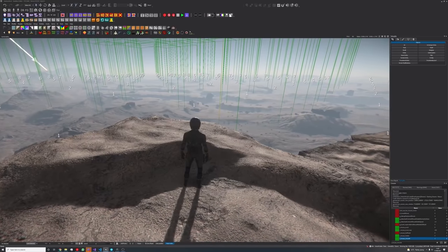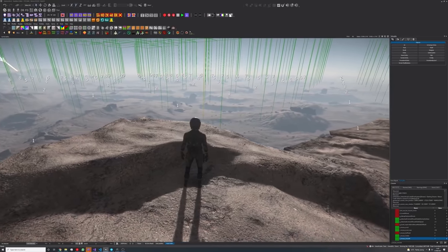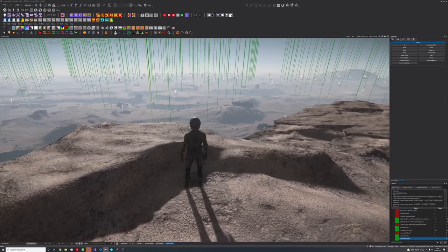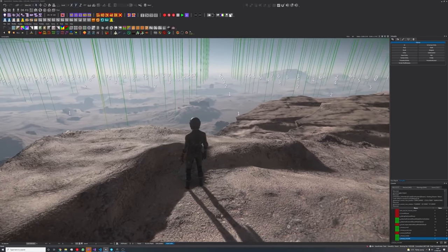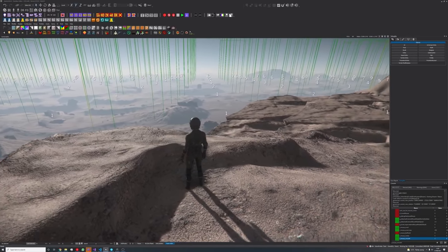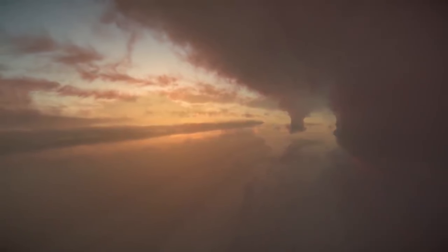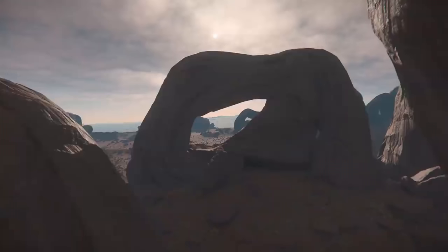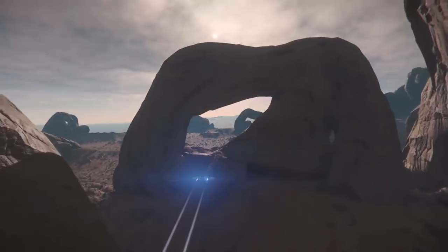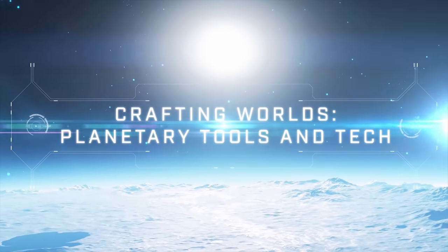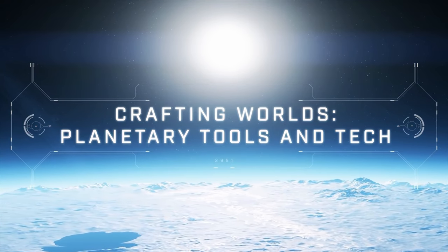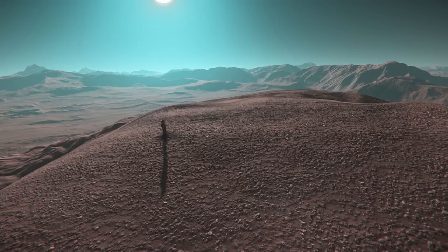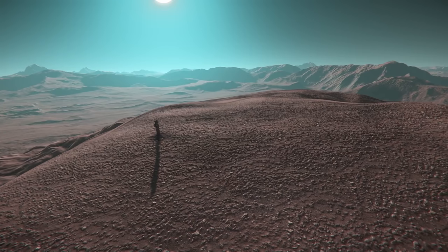I'd like to start this out by saying this will be a more technical discussion. If you're looking for more of the visual additions that have been made to the game, check out my previous videos on CitizenCon in the playlist linked down below. This talk is more focused on explaining new practices and technologies that will add some very much needed features to the game.